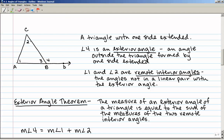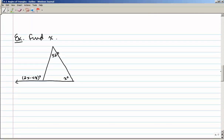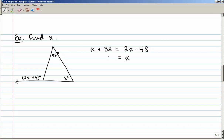We have the exterior angle theorem: the measure of an exterior angle of a triangle is equal to the sum of the measures of the two remote interior angles. So the measure of angle 4 equals the measure of angle 1 plus the measure of angle 2. In an example, the exterior angle is 2x minus 48 degrees, and the two remote interior angles are 32 degrees and x. Solving, x equals 80 degrees.